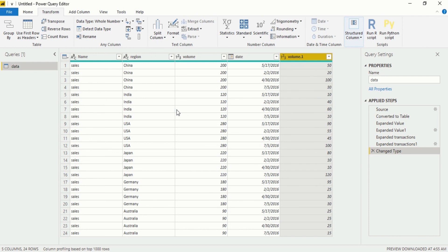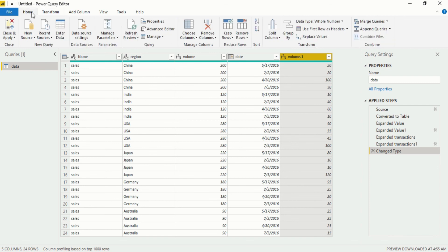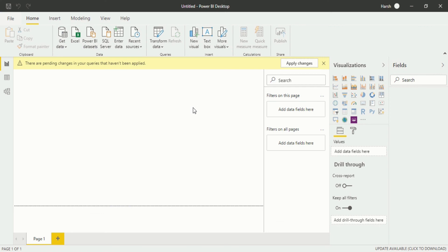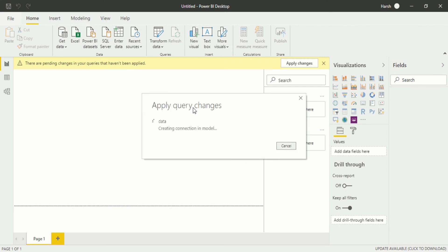Now you can see our dataset is completely prepared for visualization. Now we are in the Power Query Editor where we have edited our dataset. Click on 'Close and Apply' — when you do that, your data will be imported into Power BI Desktop for visualization. You can see 'Apply Query Changes' happening in the background as the data creates a connection in the model. After it is loaded and imported into Power BI Desktop, you will see five new columns introduced below.